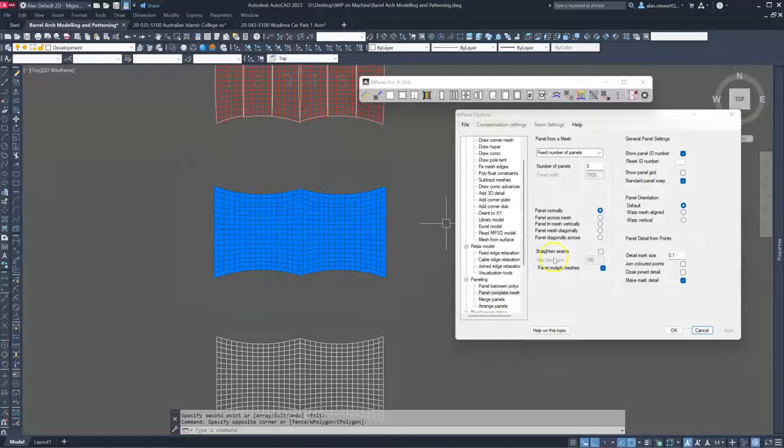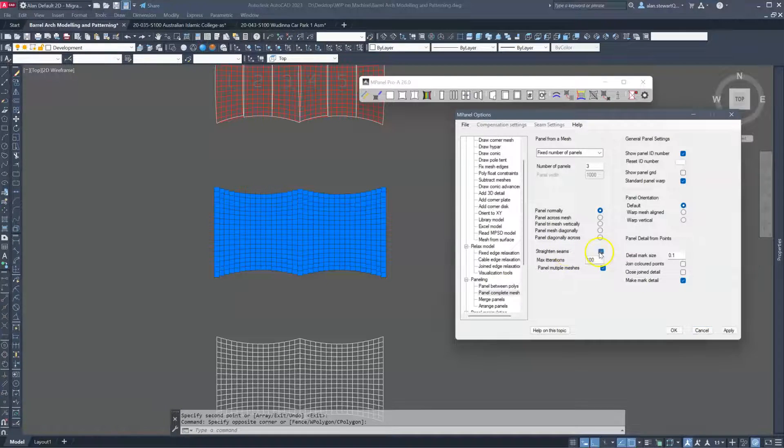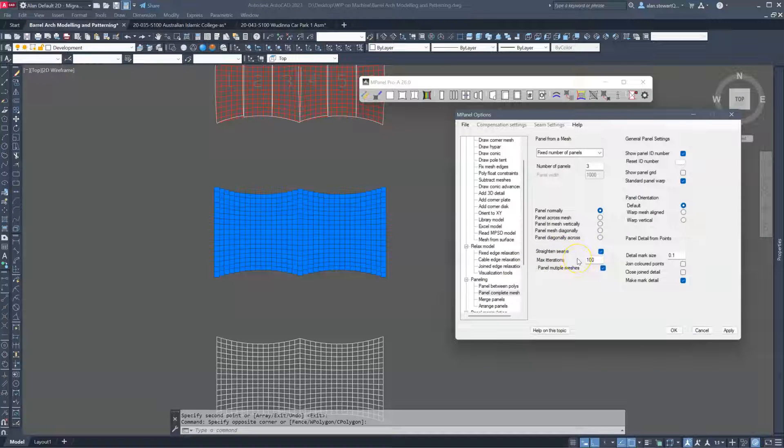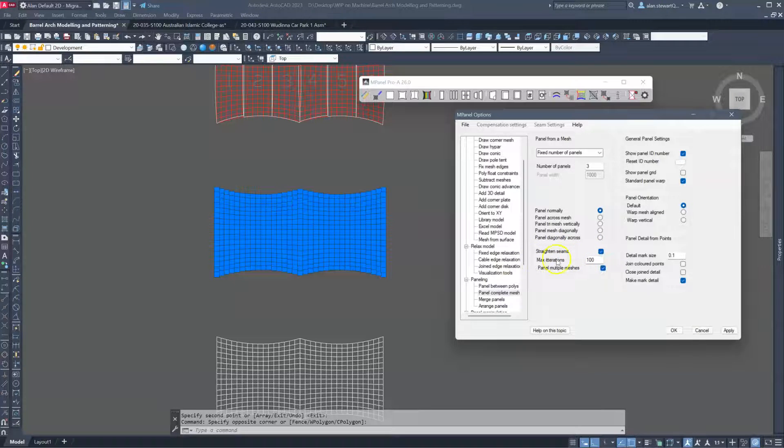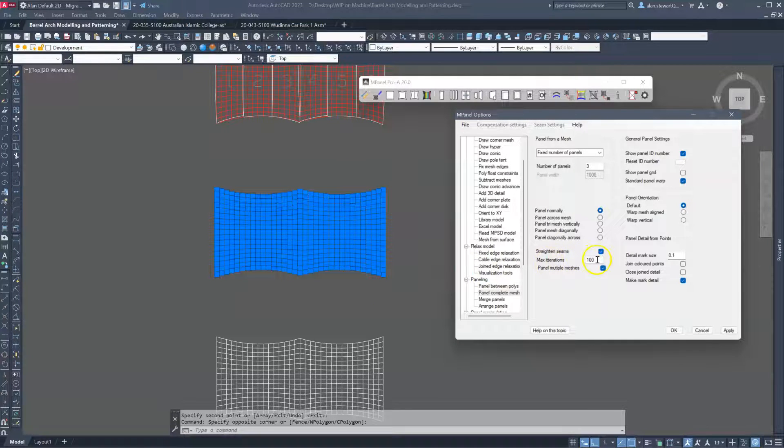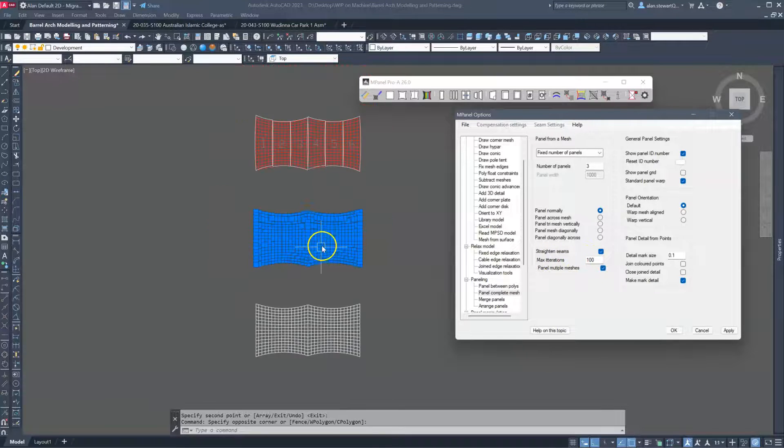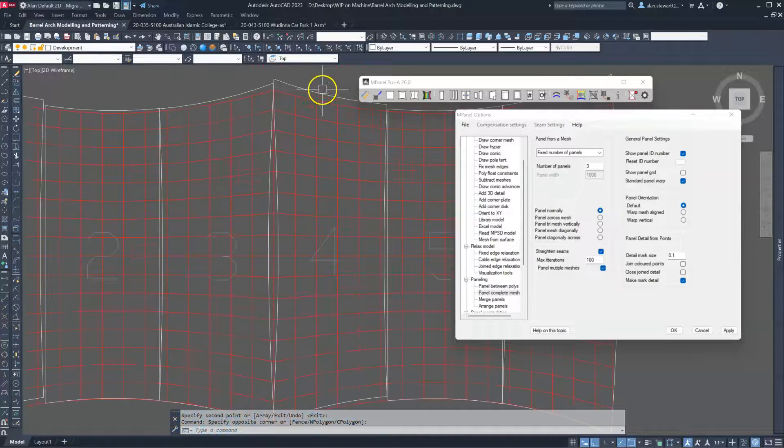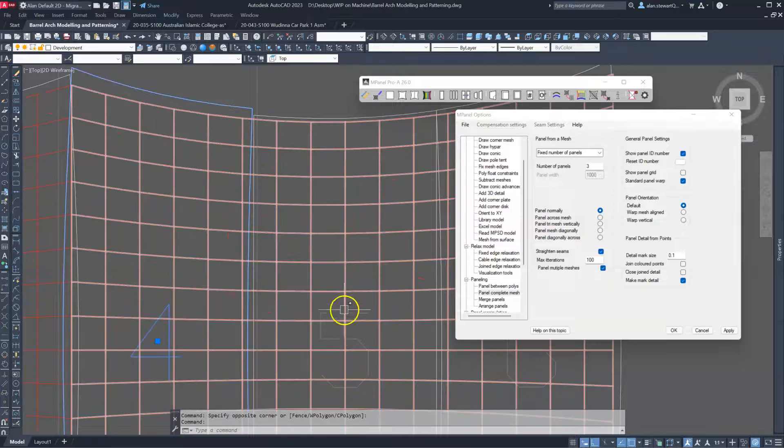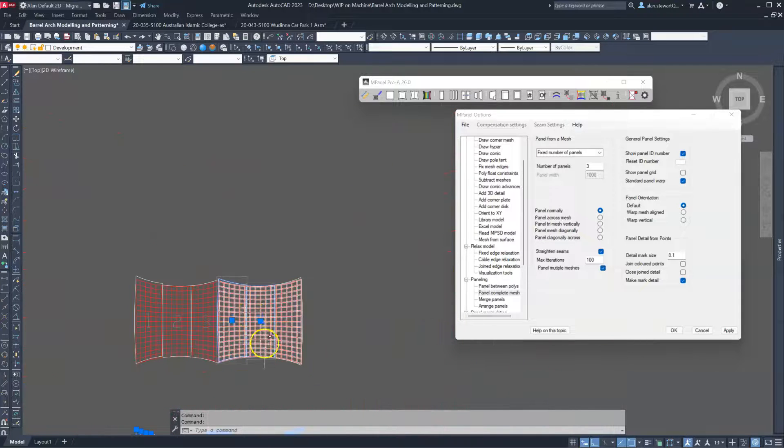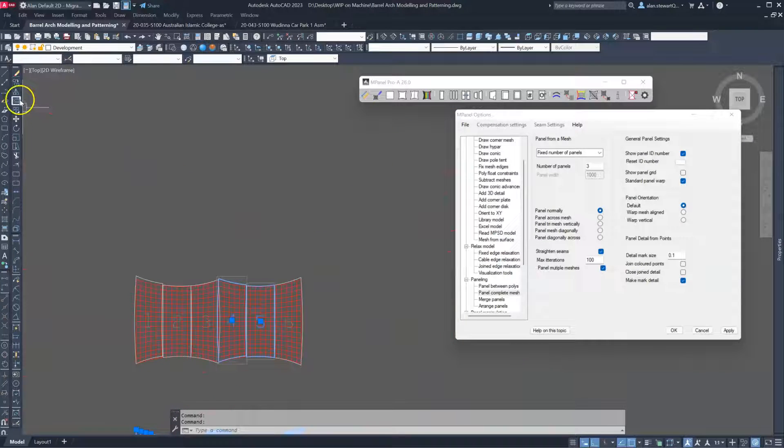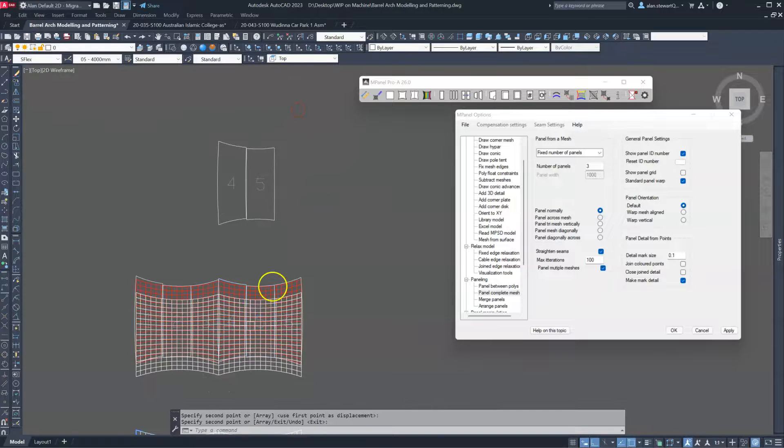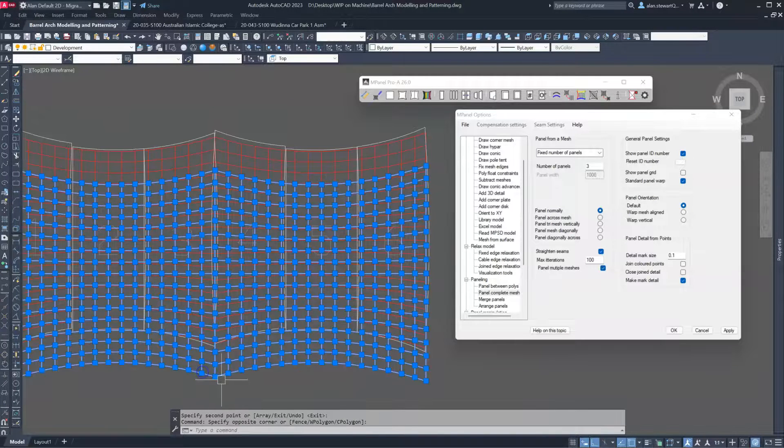Make another copy here. And this time we'll turn on straighten seams. When we use straighten seams, we've got the option to change the number of iterations which will straighten up the edges as much as possible. So this is using geodesics in order to get the best seam edges. And we can see here the edge seams between these two panels.